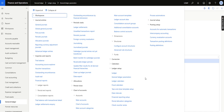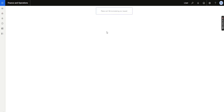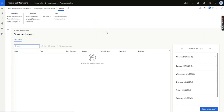This automation is based on the Process Automation Framework, which was previously available for Credit and Collections activities and for Vendor Payment Proposal automation. Now it is also available for ledger settlement as well. What we need to do is create a new process automation for the ledger settlement.